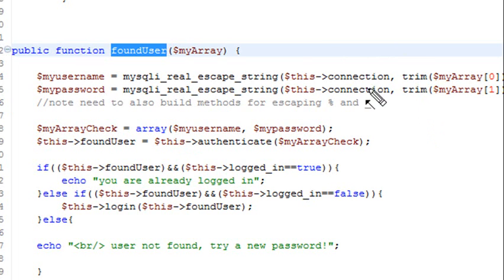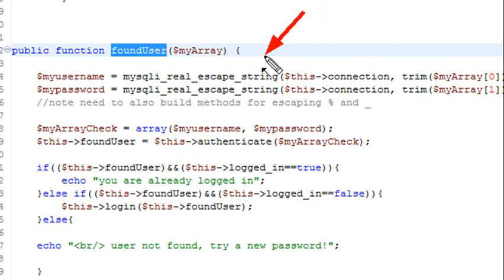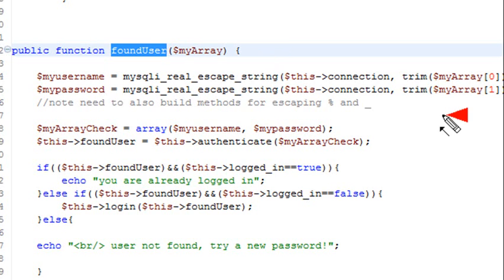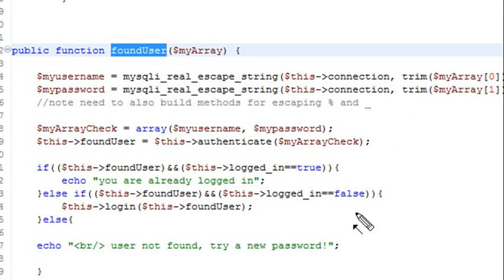And once again, I'm going to use my real escape to actually get rid of any special characters that might be in that string, such as a quote that would cause me a SQL injection. So you want to avoid any trouble spots by using that escape method right there. And once I've done that, I'm just going to recreate the array, call it myarraycheck, and send it into my authenticate method. And that's the same authenticate method that we've seen before.